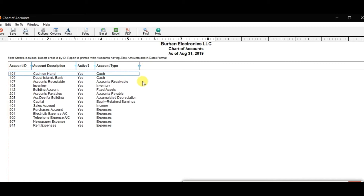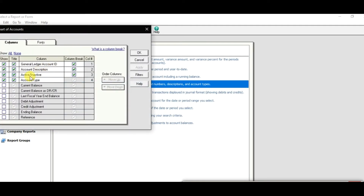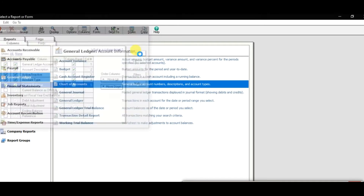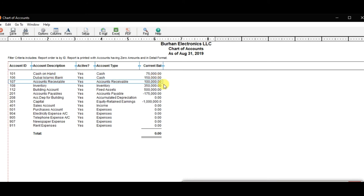The chart of account list opens without balances by default. To add balances, click the Columns option, select Current Balances, adjust the column position using Move Up or Move Down, and press OK. Now you can see balances: Cash 75,000, Bank Account 150,000, Accounts Receivable 100,000 as of 31st December 2019. That is how you edit, delete, enter opening balances, and check chart of account reports in Sage 50.